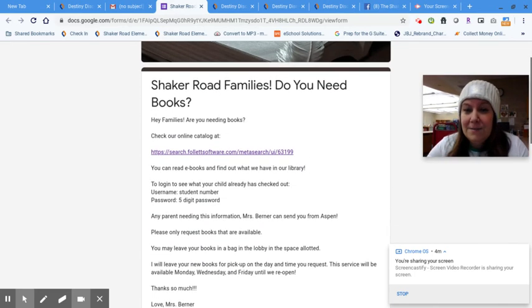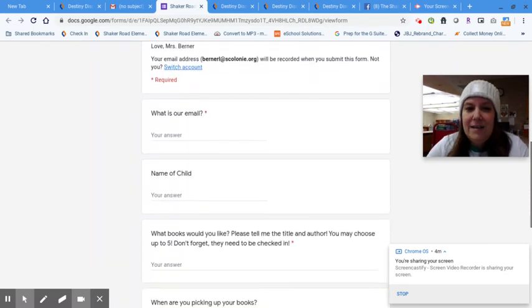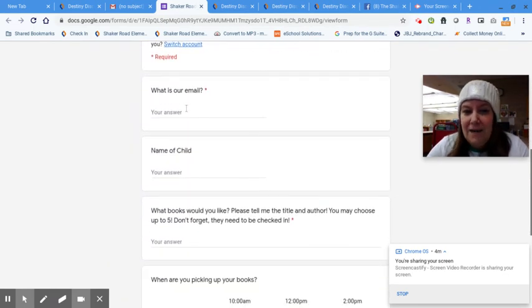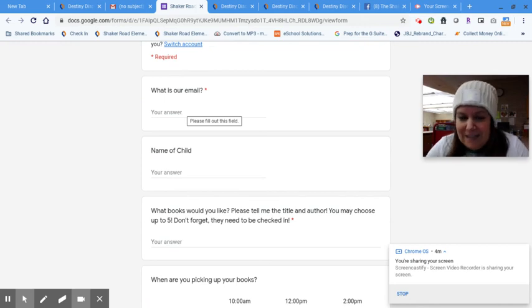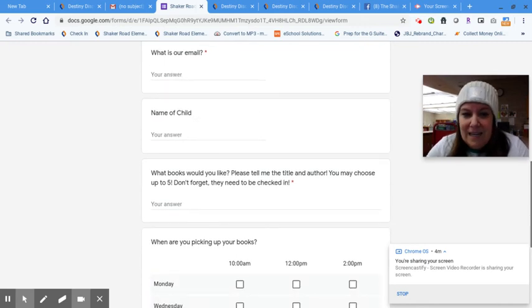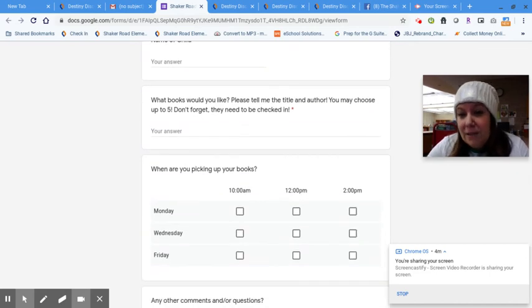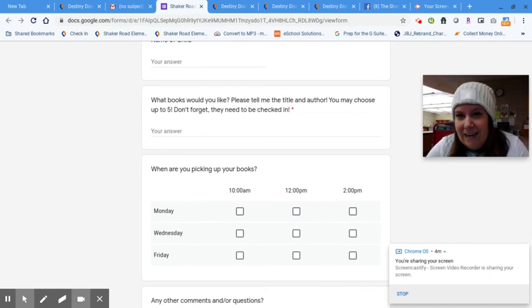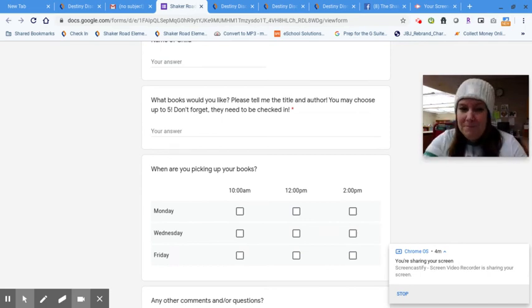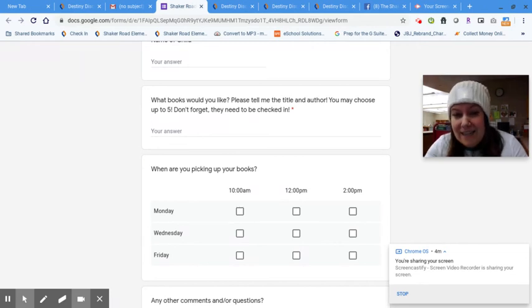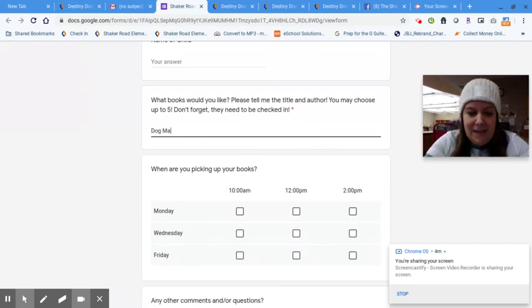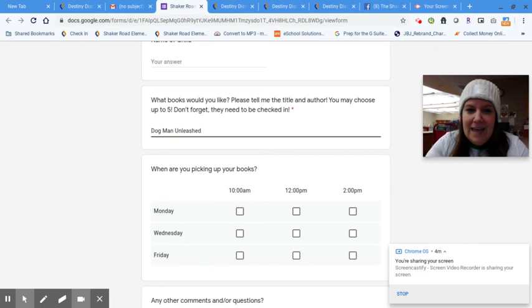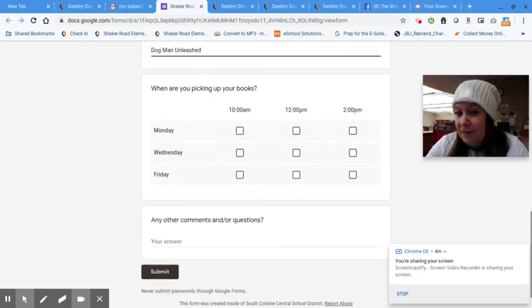This form says, do you need books? Yes. First of all, moms and dads, you just need to tell me your email because if something goes wrong, I'm going to need to email you back. You need to tell me the name of your child and what books you want. If they're in the library and you know they're there, the best way to check that, I already told you. But make sure that they do need to be checked in. If you type in the name of the book that you want, Dog Man Unleashed, and you pick one of these fancy times that you're going to pick up your books,